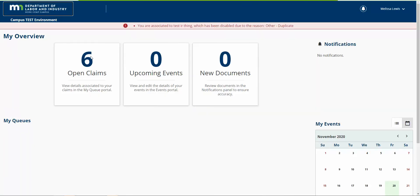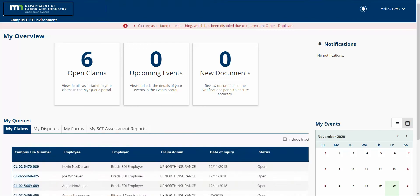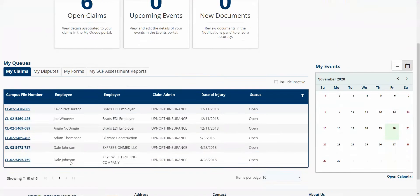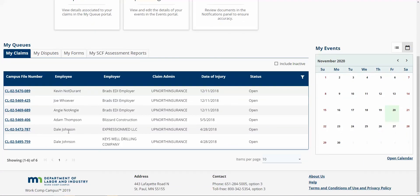Additionally, you can see now I had five open claims, now I have six open claims. So in the my claims queue, now we can see that injury for Dale as well.